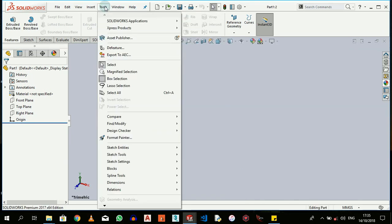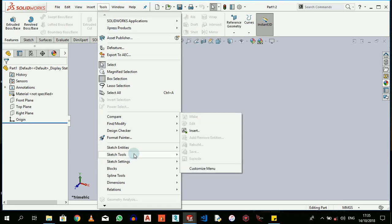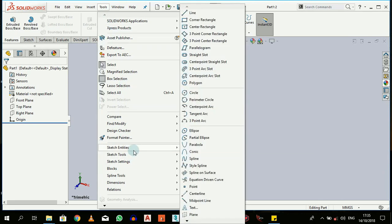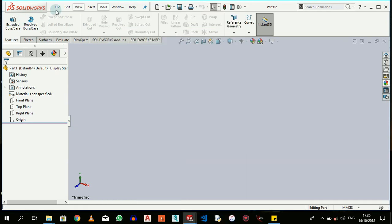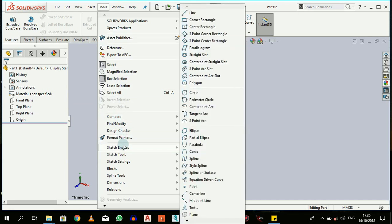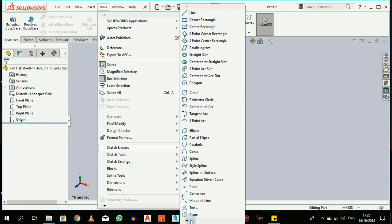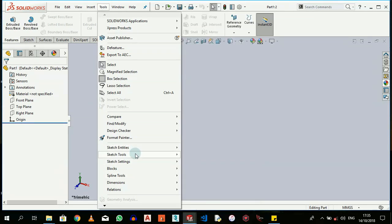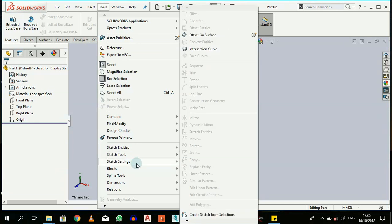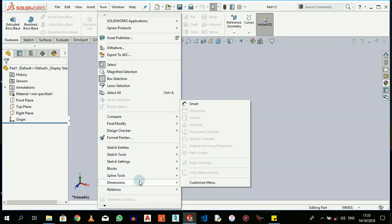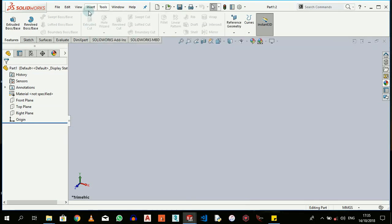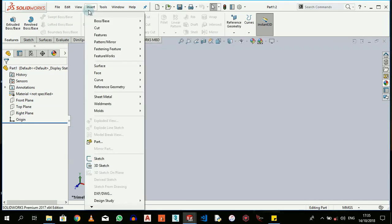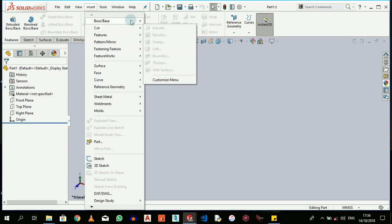Some of these tools are here, but there's not enough space to place them all in this ribbon. When there are particular tools we need and cannot find, you can scroll through and check them. You have sketch entities, sketch tools, sketch settings, blocks, line tools, dimensions, relations. We'll go through every one of these tools. Also insert for features, which you can see: extrude, revolve, sweep, loft, boundary.